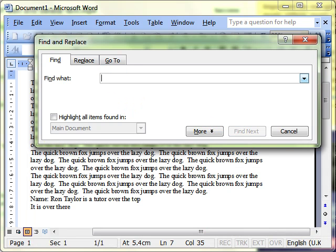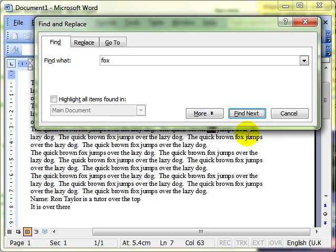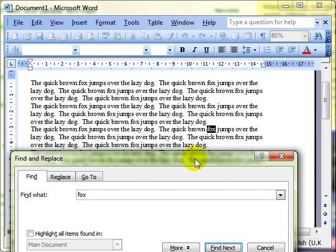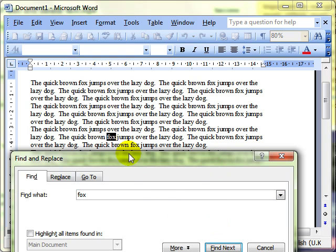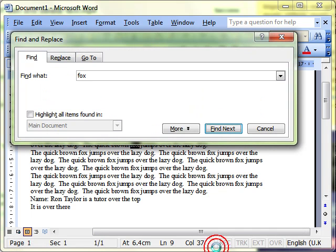We have brought up the Find and Replace dialog box and it is on the Find tab because that is what we selected. Find what? We are going to find the word fox, so we type that into the box and then click Find Next. What that does is start from wherever your cursor insertion point was and finds the next occurrence of that word in the document — not the first, the next occurrence. You can click Find Next again and it jumps to the next one, and you can just keep going through your document finding each occurrence of the word fox.